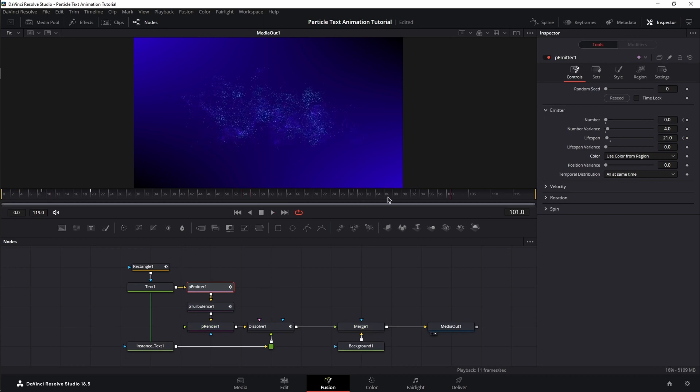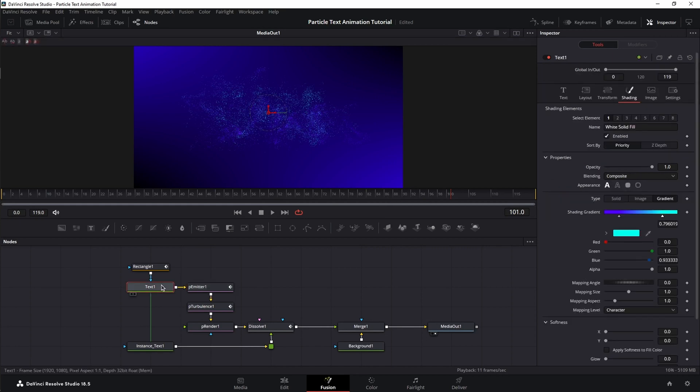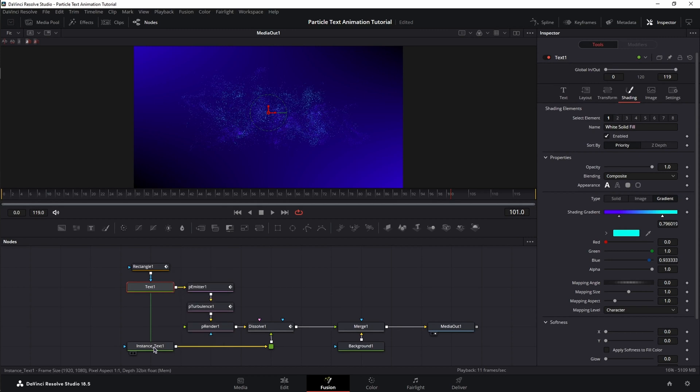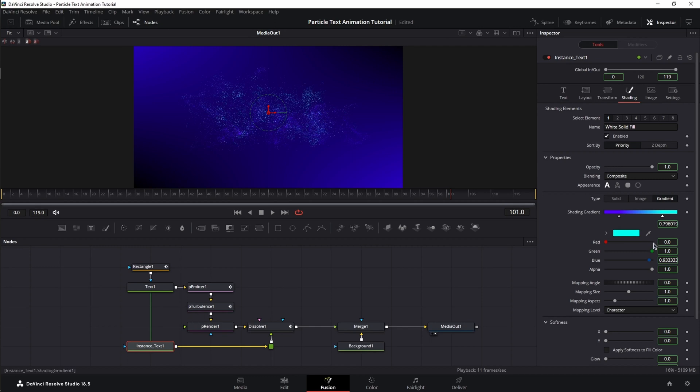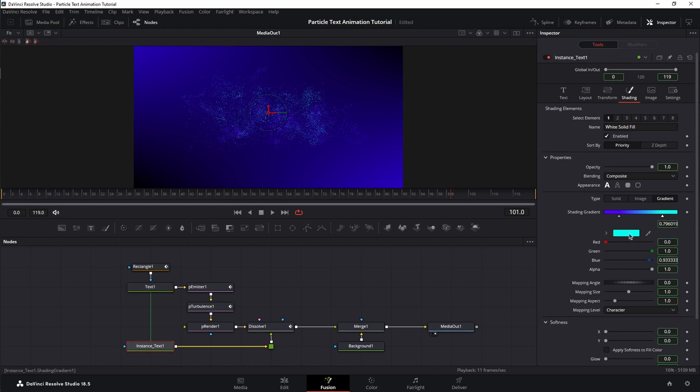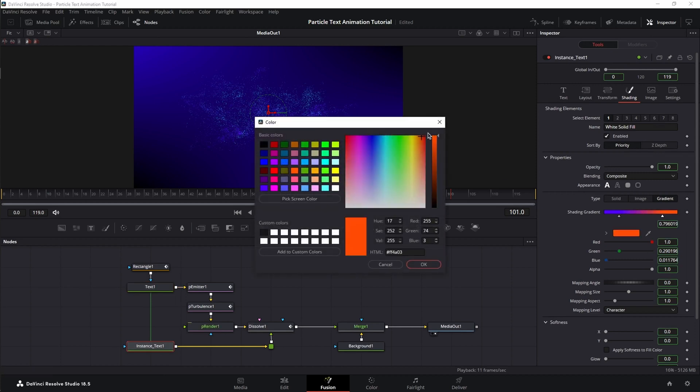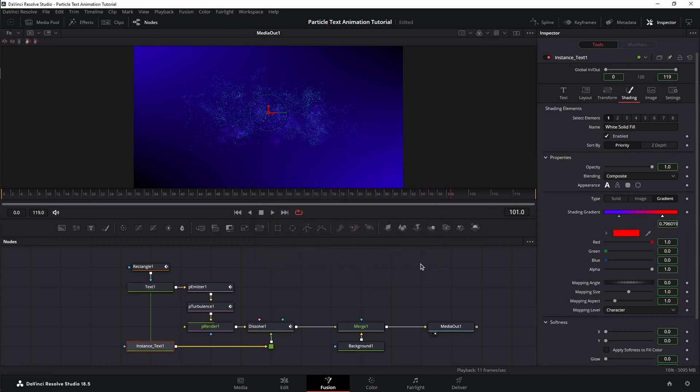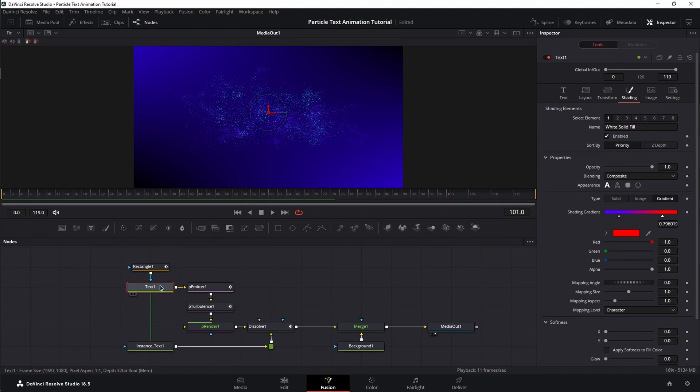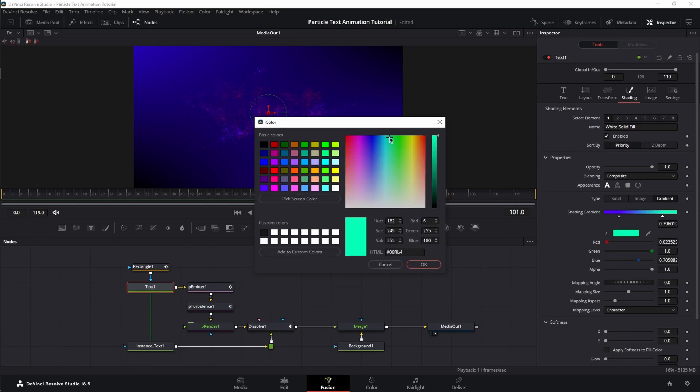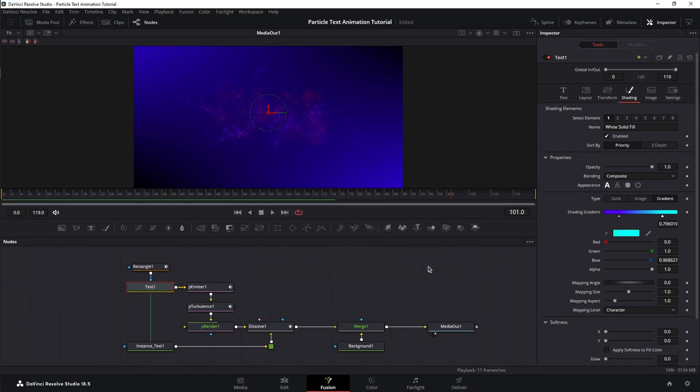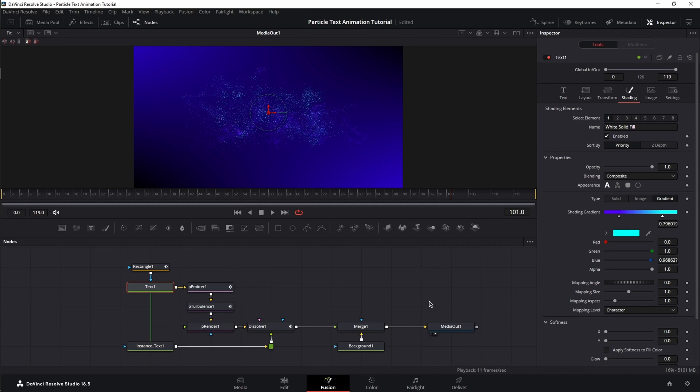But if you're wondering why only the instance of the text node was colored when we were working in the source, well, that's because an instance of a node is basically a fancier and more controlled copy-paste of a node. The green boxes around each value indicates us that there is a link between the source and the instance. So, if I change something in the instance, it will be reflected in the source and vice versa. That's the power of an instance node and the benefit when working with complex animations and multiple nodes of the same type.